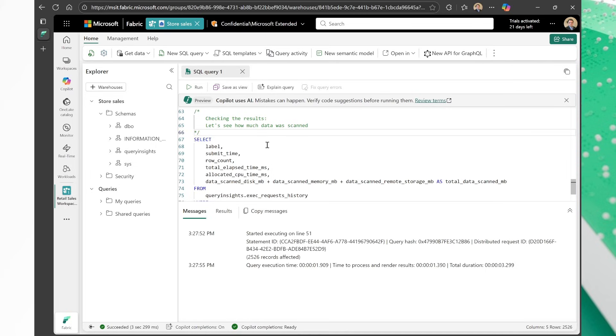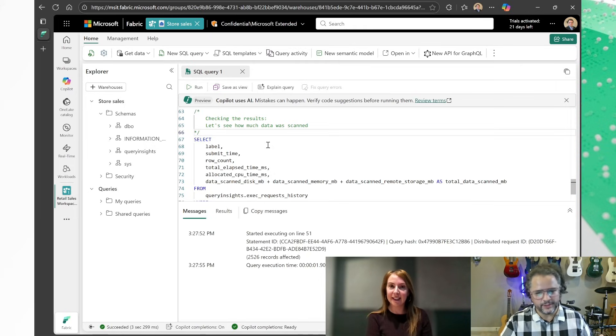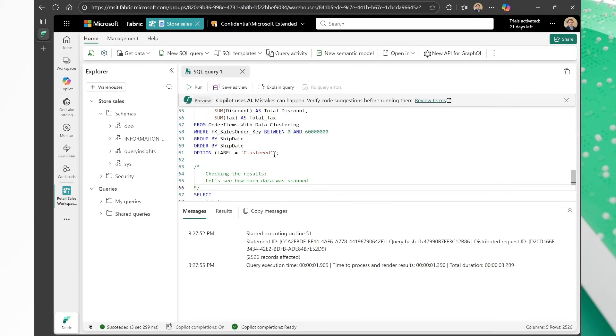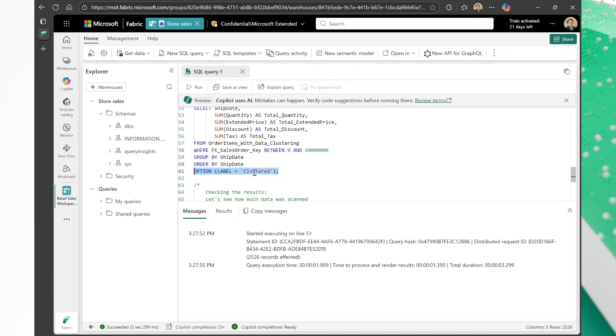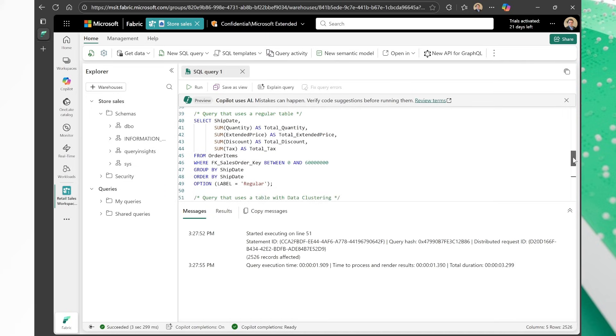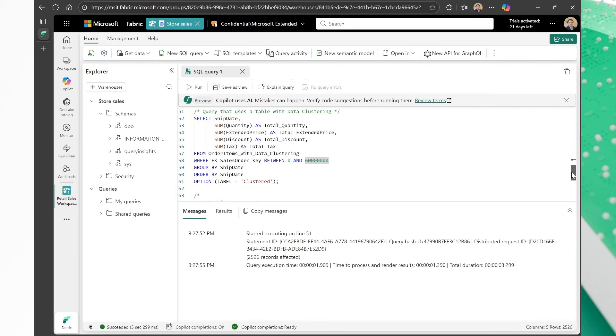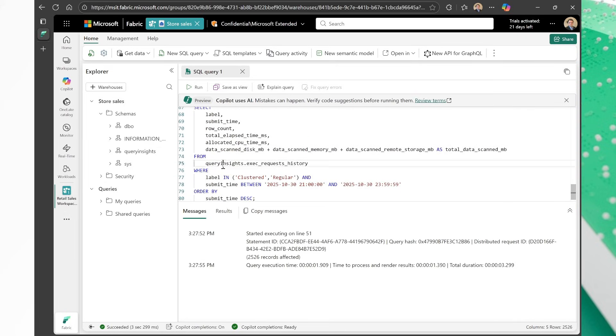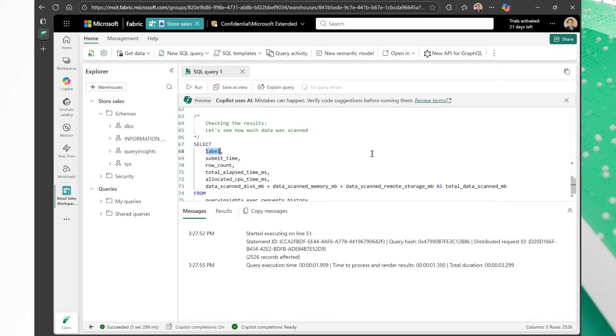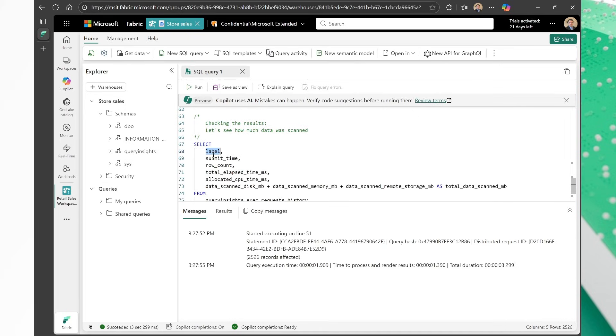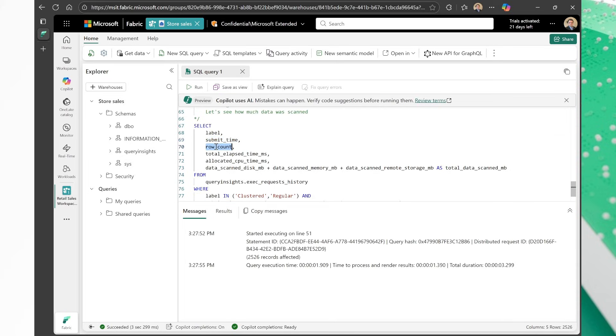So remember how we were talking about Query Insights just now? We mentioned that we have Query Insights that have all of the history of the queries in our warehouse. Guess what? For these queries here, I tagged these queries. I tagged the clustered version of the query with a label that says clustered, and I tagged the regular version of this query with a regular label. So let's have a look in Query Insights. Query Insights is exposed through the query insights schema. And we have a view here that's called exact request history. So what we want to do is we're going to select the label so that you can see if it's a clustered run or if it's a regular one. So whatever was sent to the label property here will be exposed here in Query Insights on the label column.